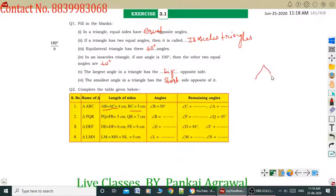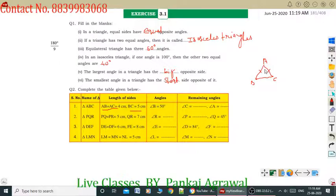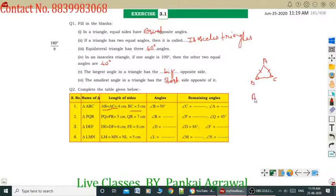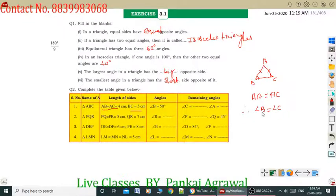Suppose Triangle ABC is given where AB equals AC. This is AB and this is AC, both 4 cm. The opposite angle of side AB is angle C, and since AB equals AC, by the properties of the isosceles triangle, angle B equals angle C. Therefore angle C is also 50 degrees.